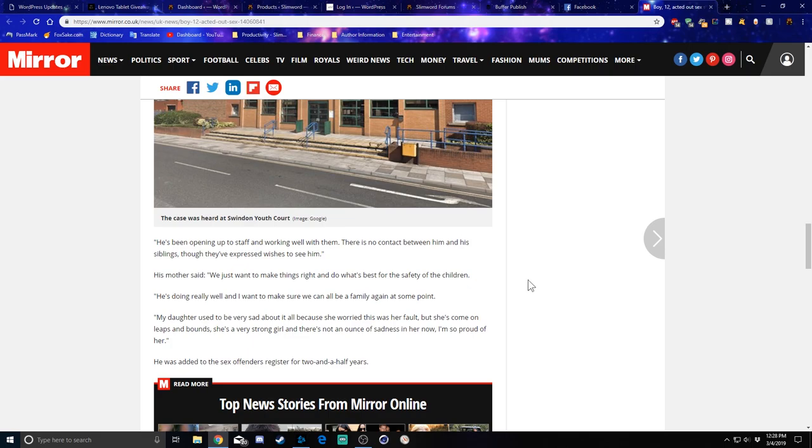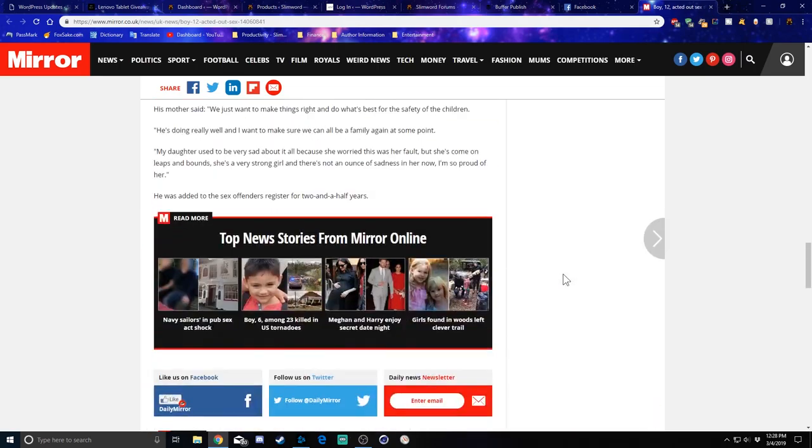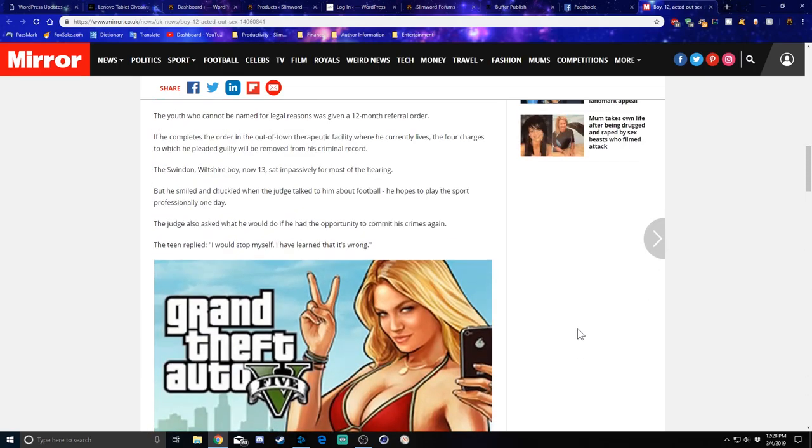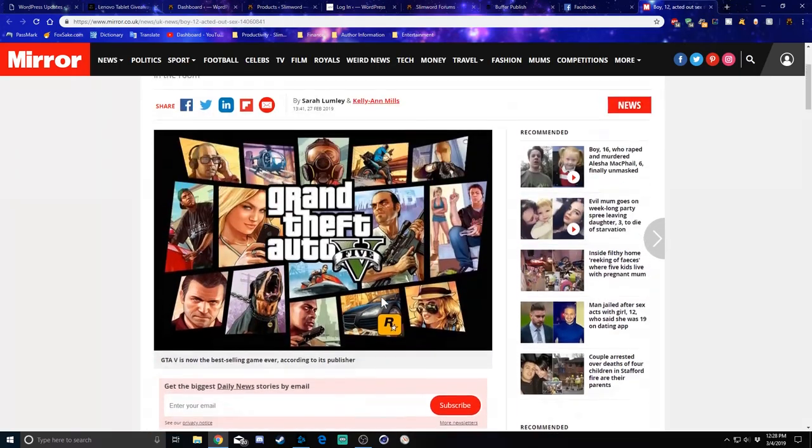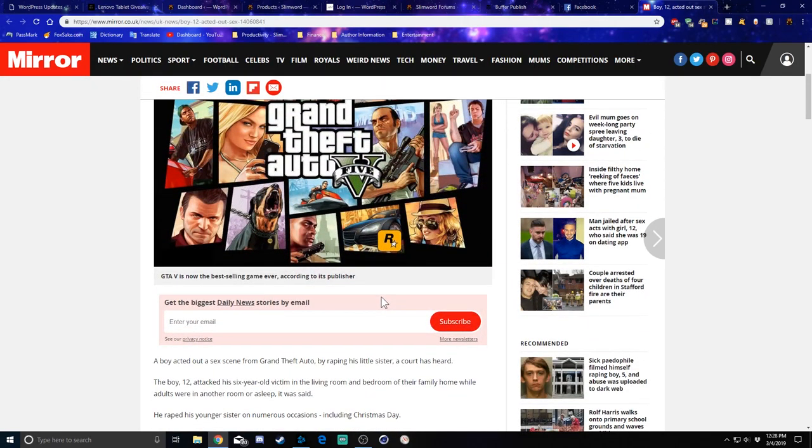He was added to the offender's register for two and a half years. Wow. That's pretty rough for that little girl, man.